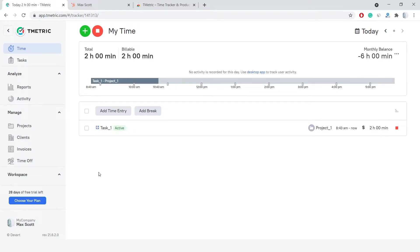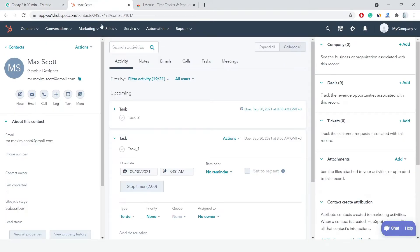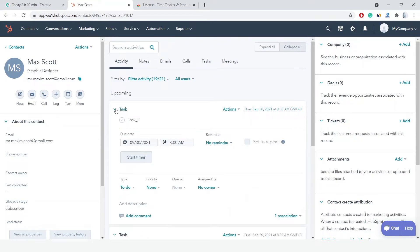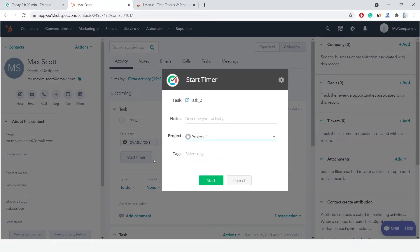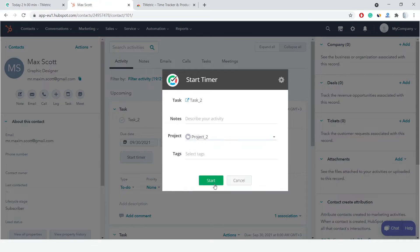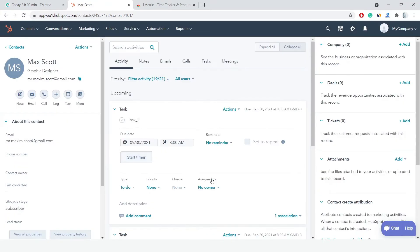Now I switch to another task in HubSpot without stopping the timer for my current job. A new time entry is created in T-Metric, and by clicking the link icon next to the task name, I can easily navigate back to my HubSpot.